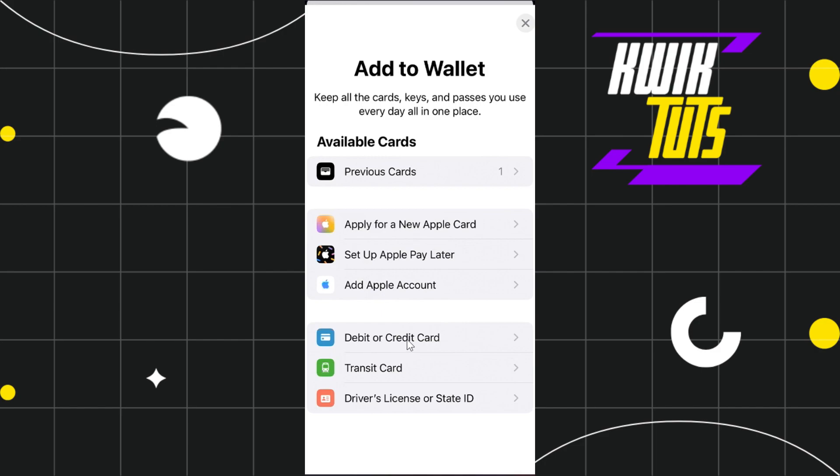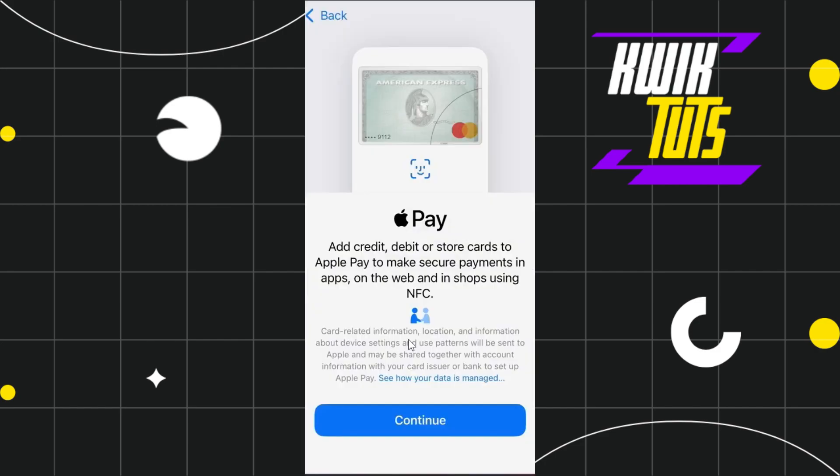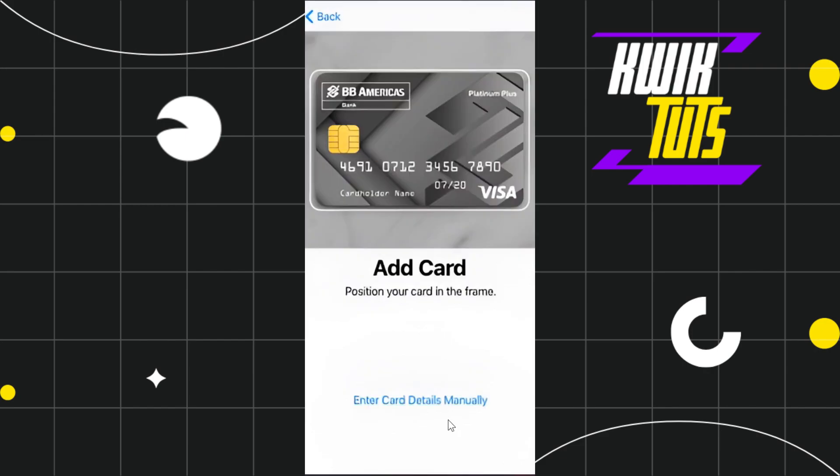After that, you'll be redirected to a page where you just have to press Continue. Here you'll need to enter your Chime card details. You can do this in two ways - the first is to position your Chime card so it automatically imports all the details.